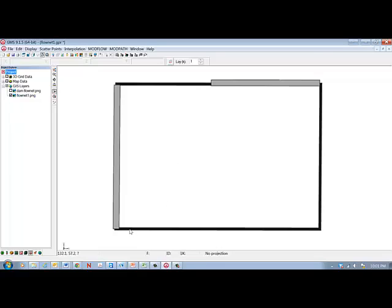So we turn it on and here's the boundary conditions. These will be constant head boundaries and these are no flow boundaries. Right now it's just a picture, but I used this picture to set the problem up.